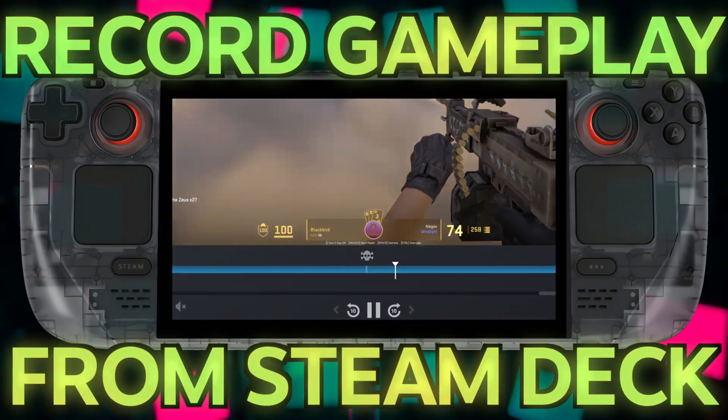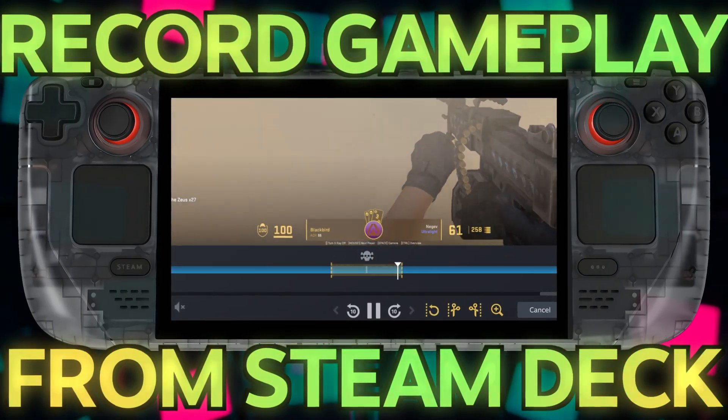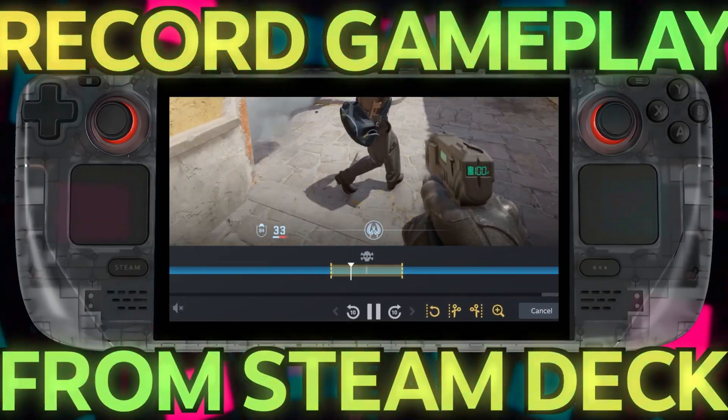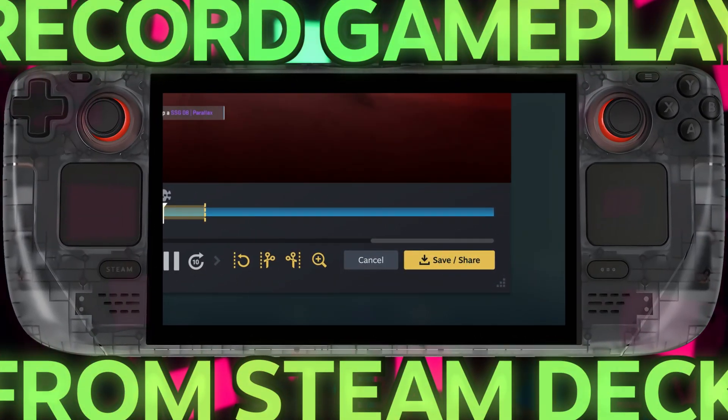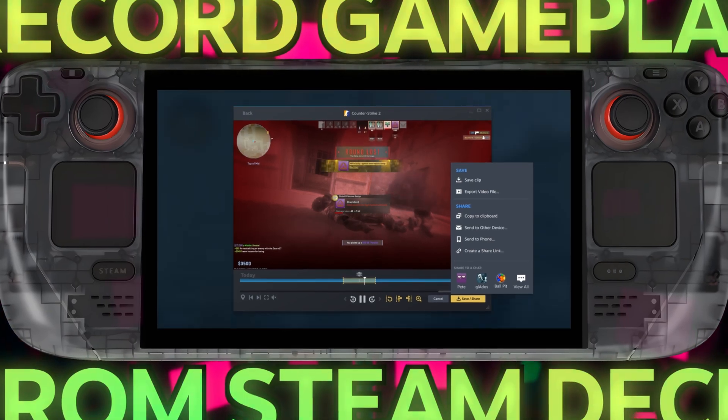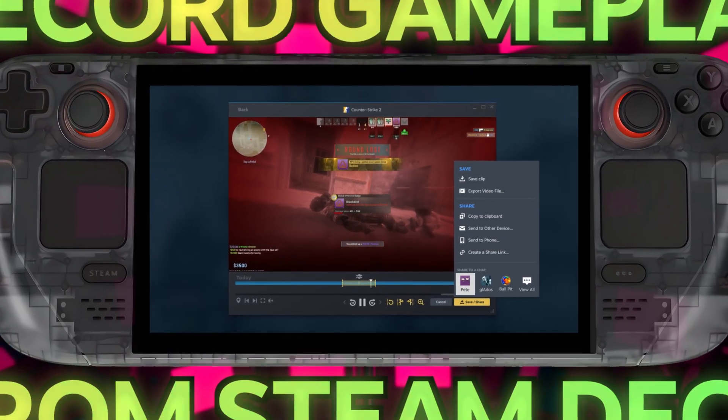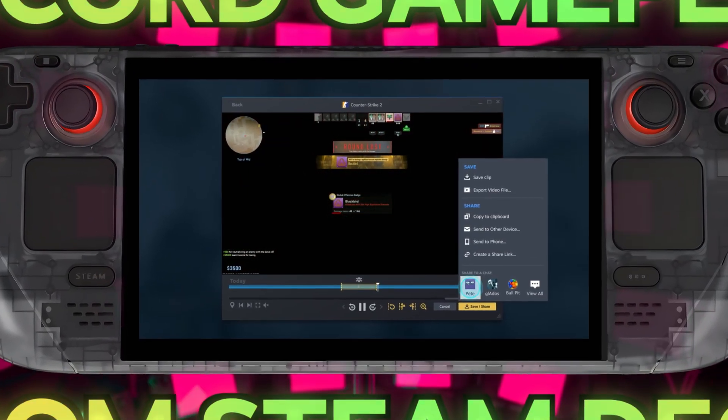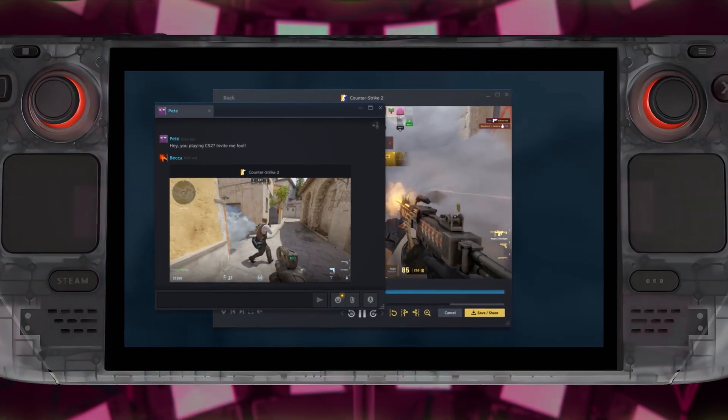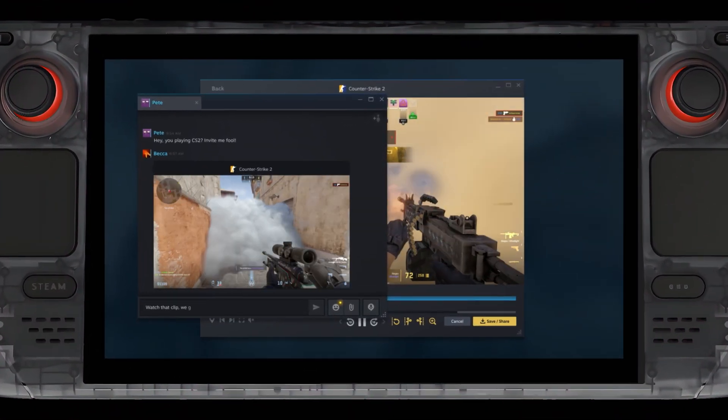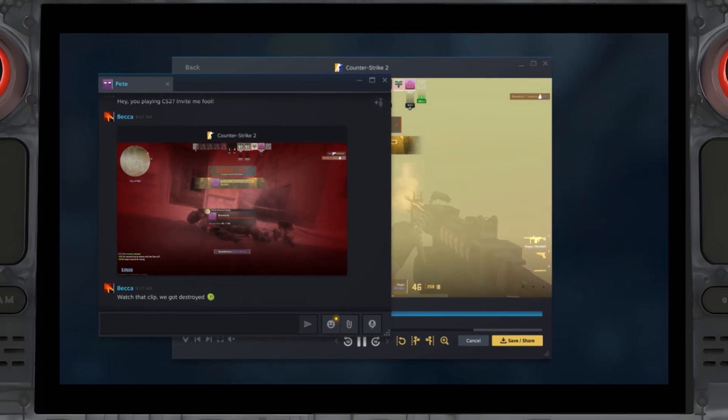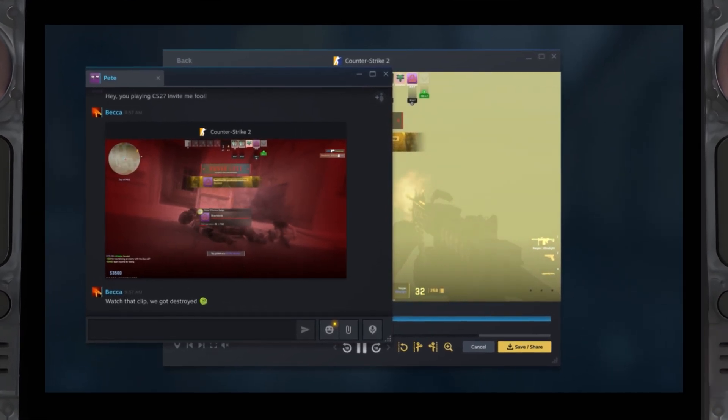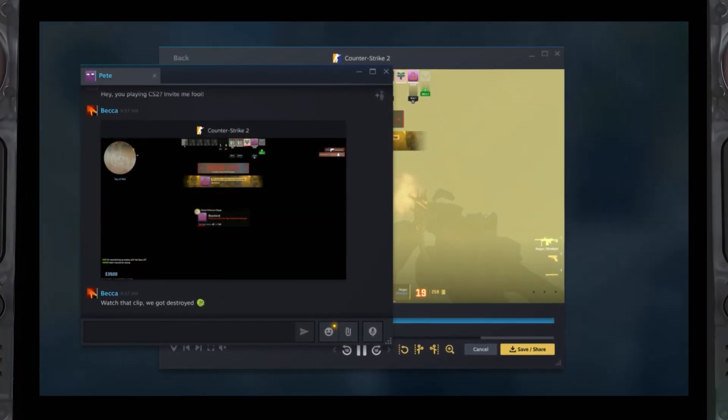Special moments in gaming are special for a reason, but what's even more special is sharing those moments with all of your friends. Valve just implemented a brand new recording feature on the Steam Deck directly, but is it any good? Let's talk about it.